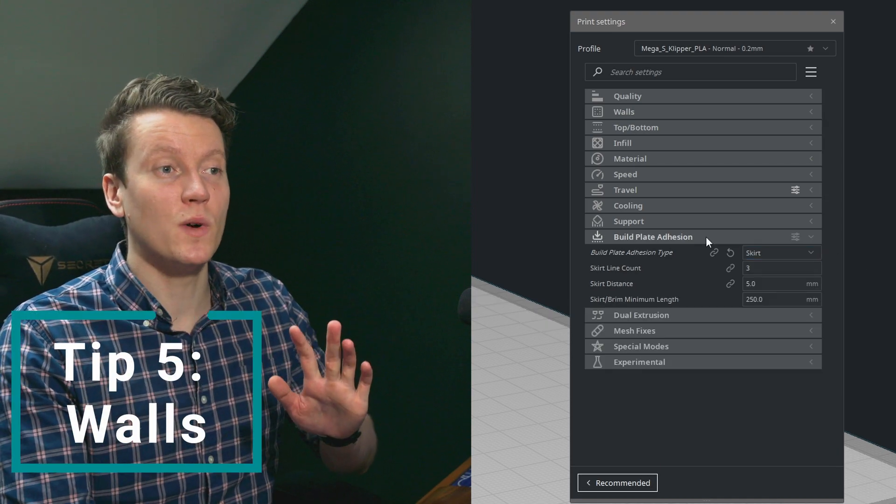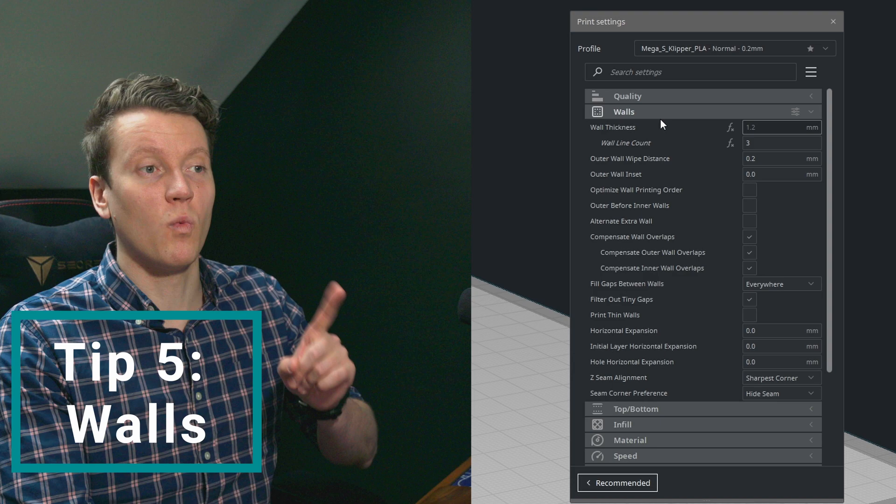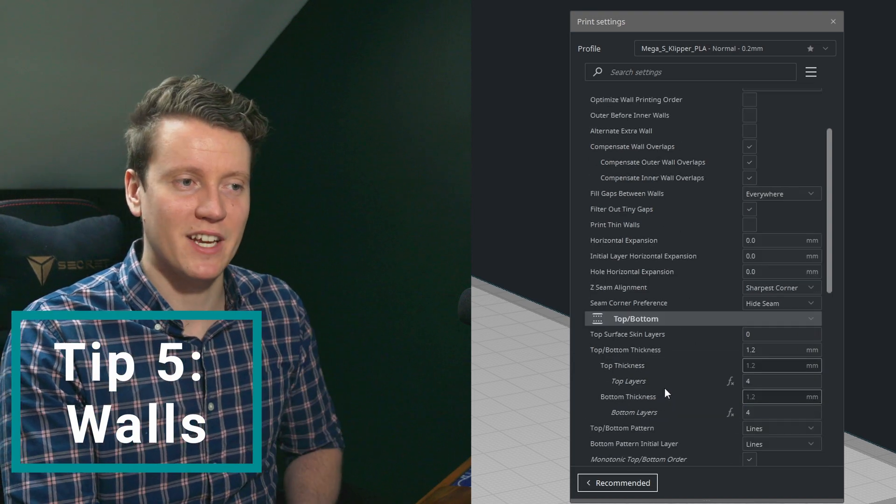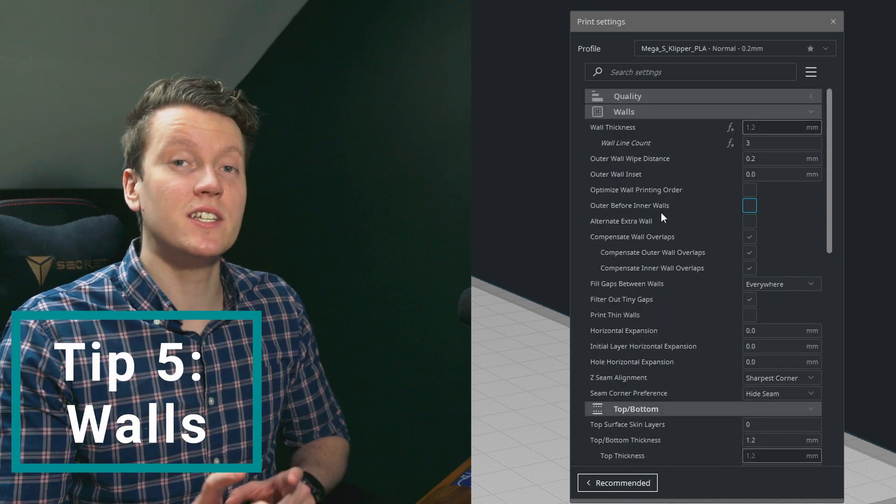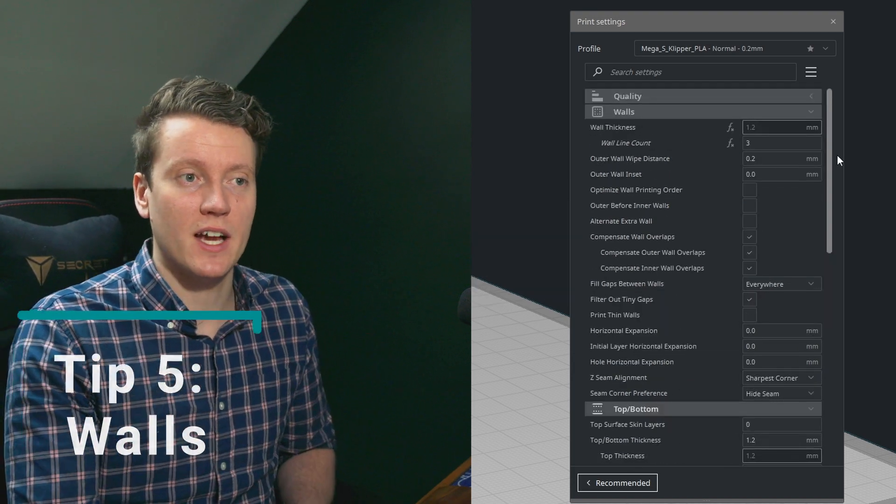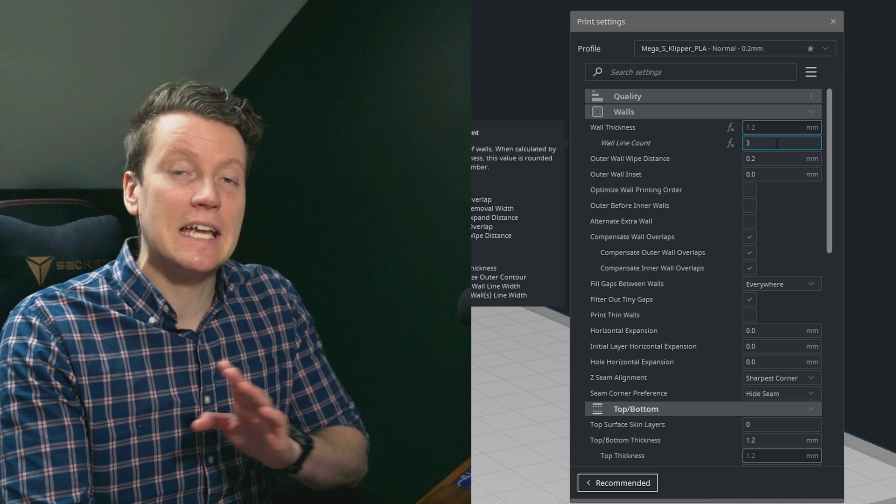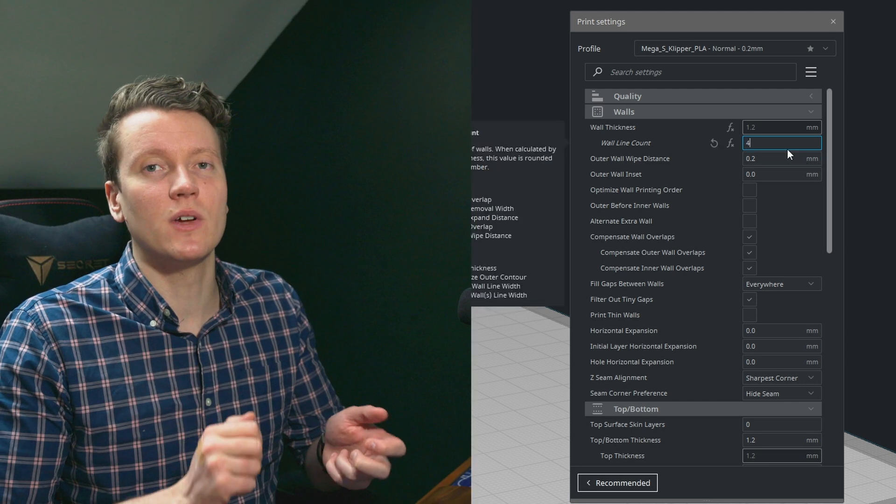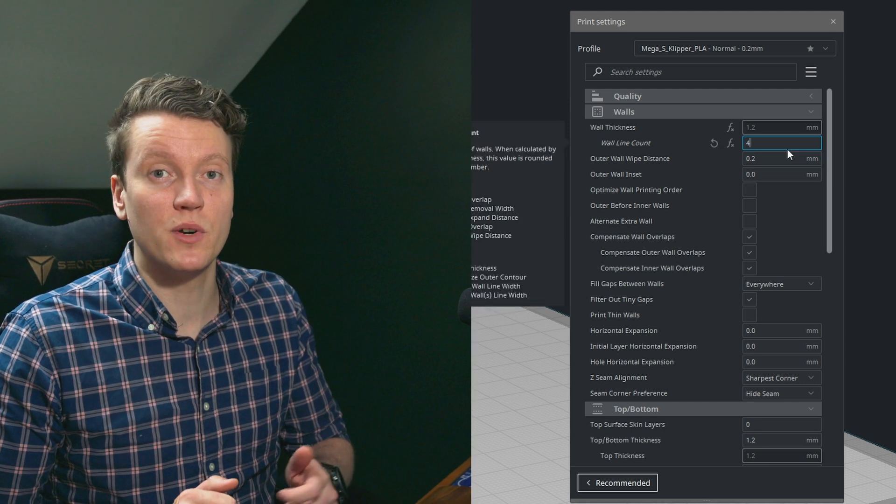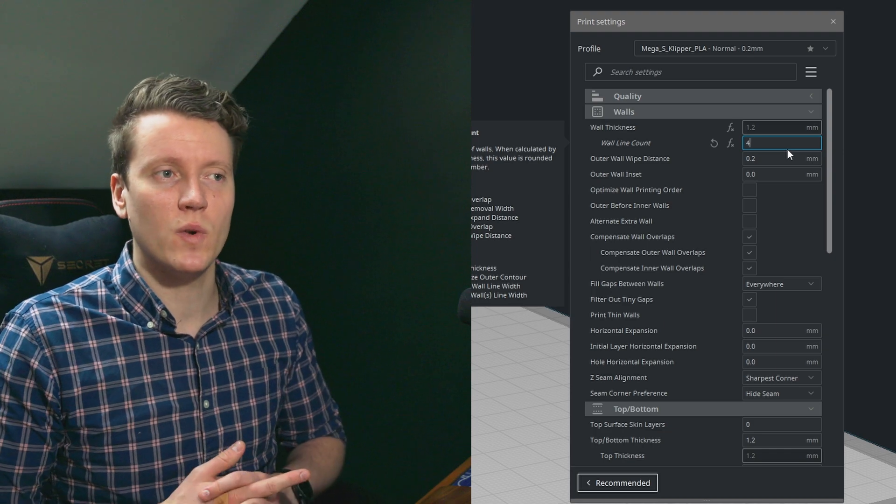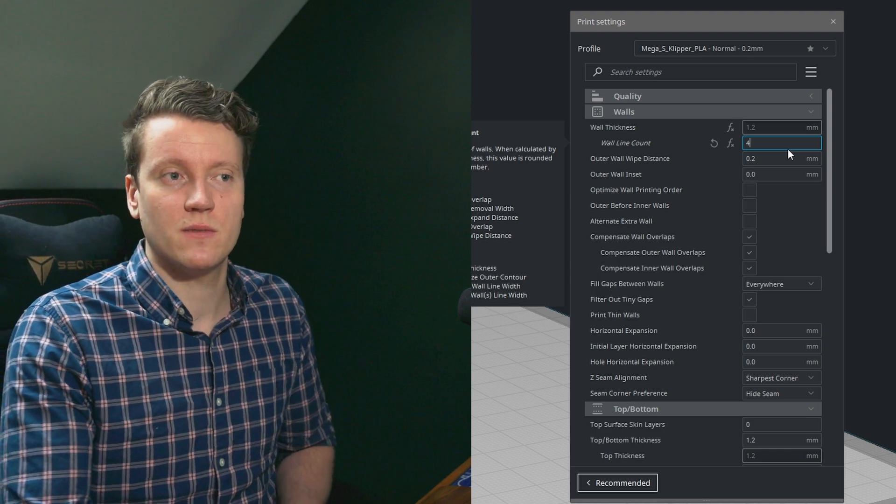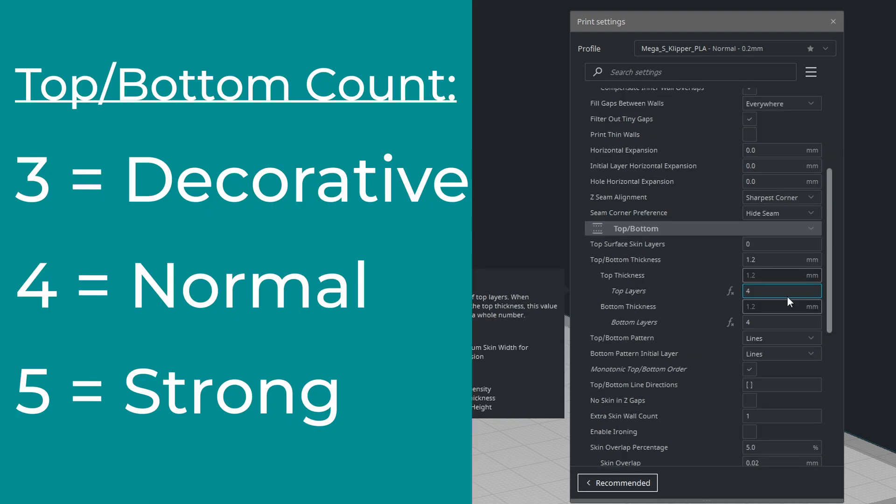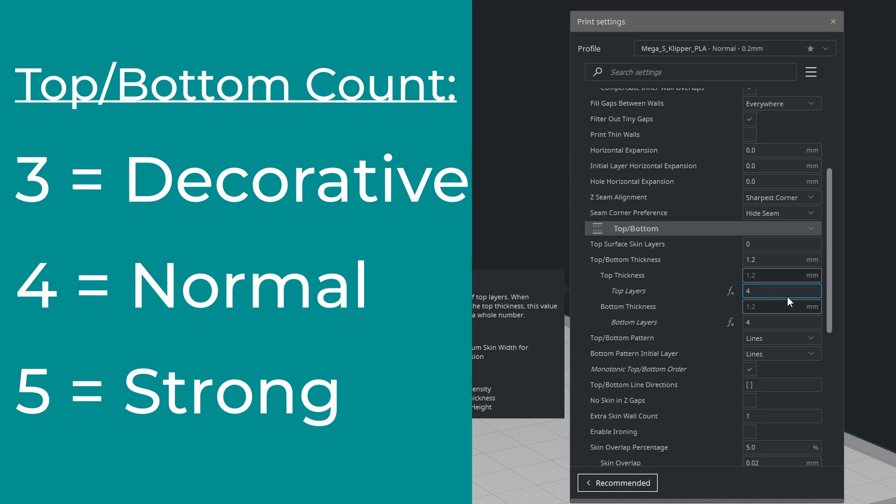The fifth tip and thing I always change are walls and top and bottom layers. It really depends on what your use case will be. I usually use either two for more of a decorative print, three is probably my middle range, and then four walls will be for a solid functional print. The walls will give you a lot of strength in a print. Infill is kind of important as well, but walls are really where it counts. Same with top and bottom layers. For a more decorative print I might do three top and bottom, probably four for my regular, and if I'm doing a really structural print I might bump those up to five top and bottom layers.